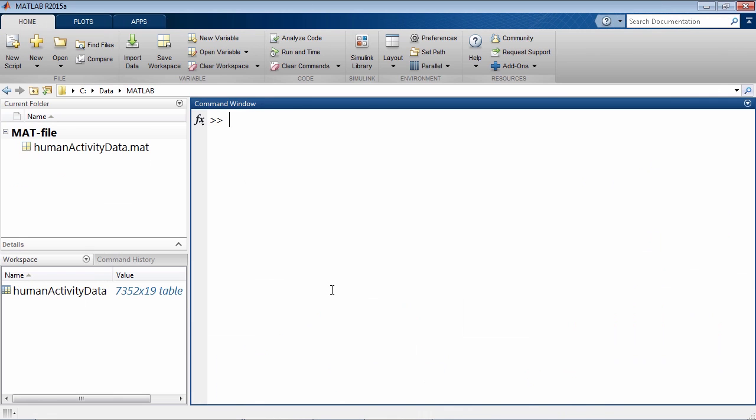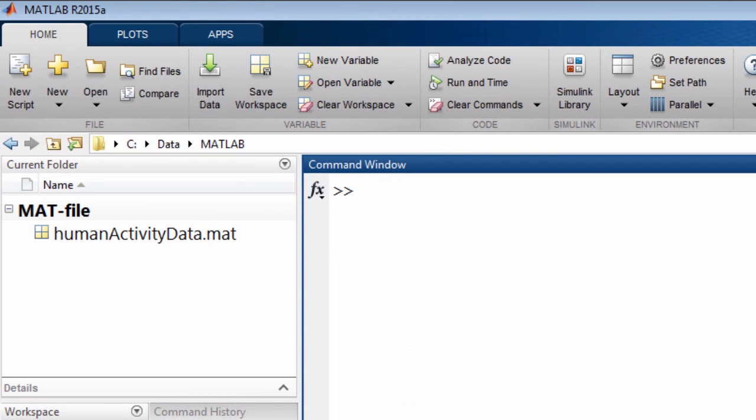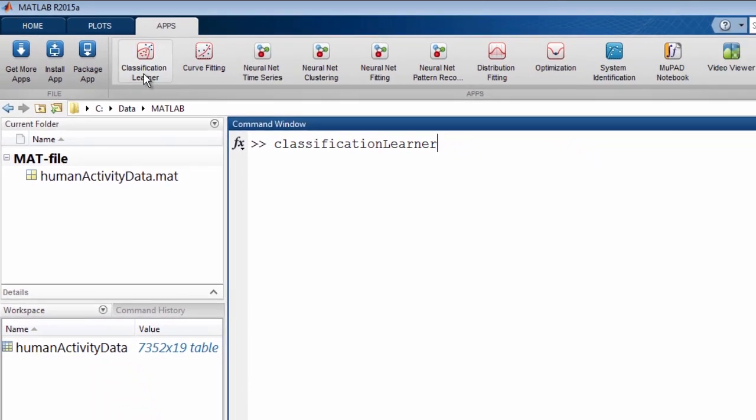You can launch Classification Learner by typing Classification Learner on the MATLAB command line or by clicking on the Classification Learner app in the Apps Gallery.